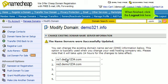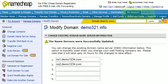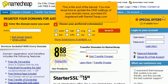When finished, click the Logout link here. This is the end of the tutorial. You now know how to update the DNS settings of your domain name, provided it's registered with Namecheap.com.